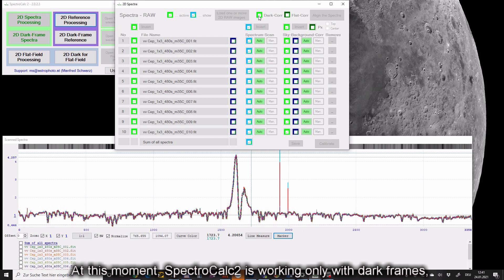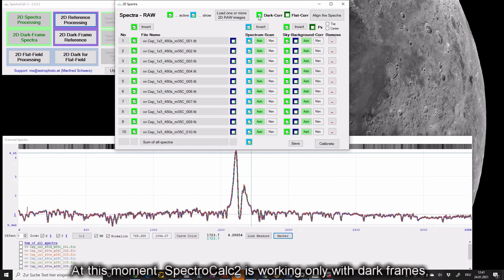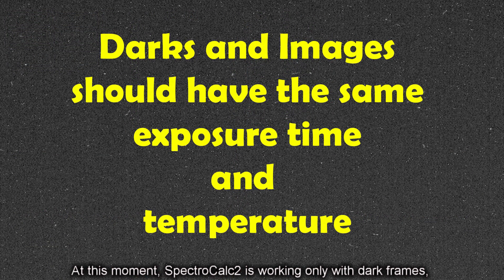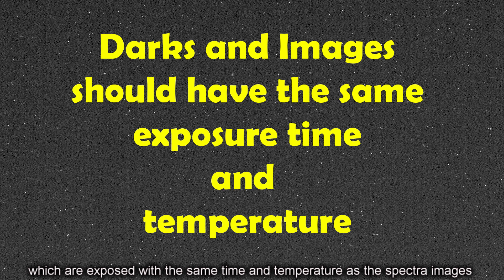At this moment SpectraCalc 2 is working only with dark frames which are exposed with same time and temperature as the spectra images. That is the reason why no bias are necessary.